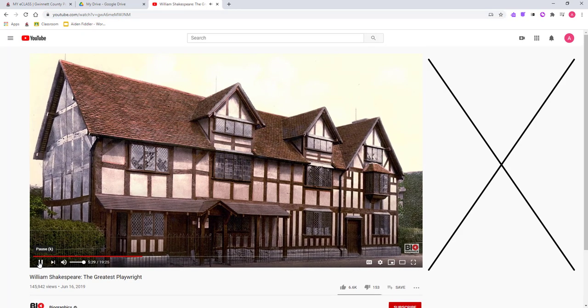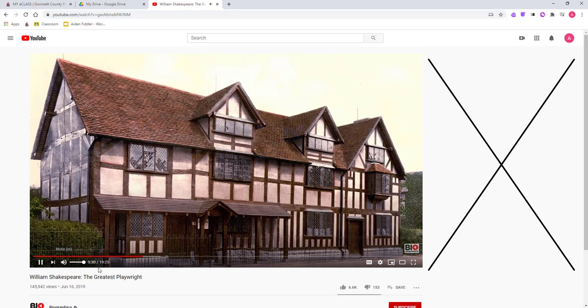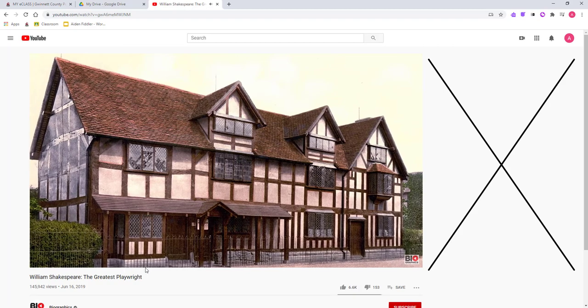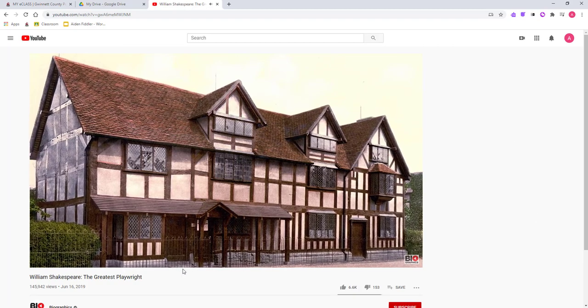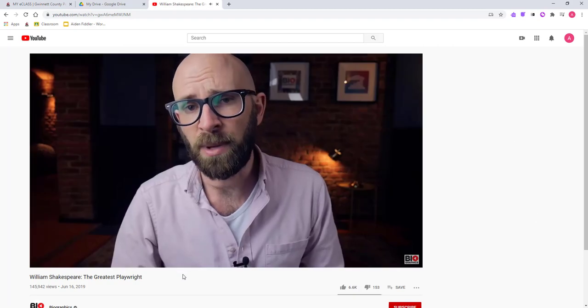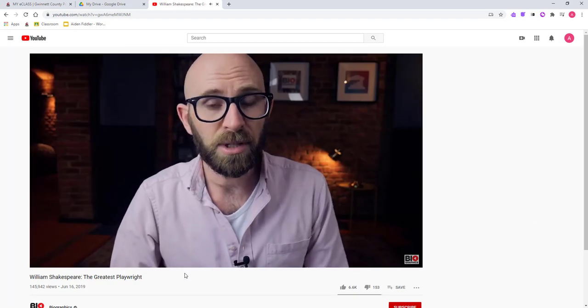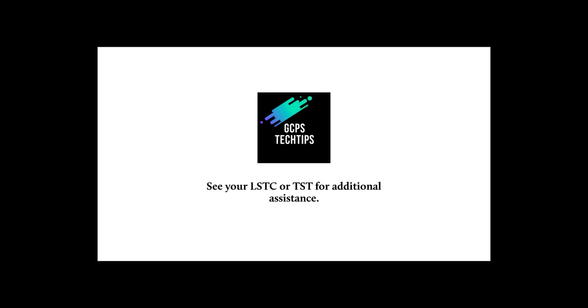Any student in GCPS who has been provided the link to this approved video will now be able to view the video.